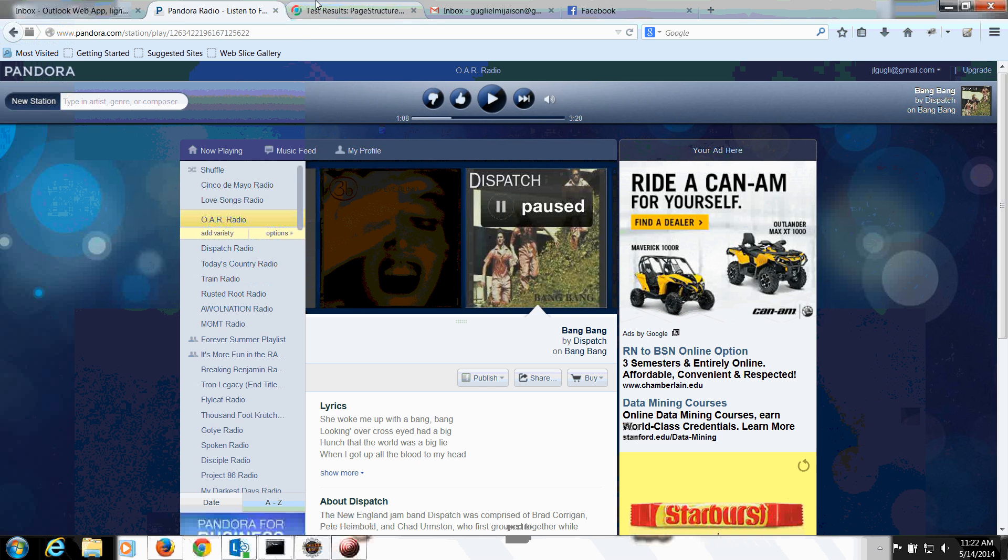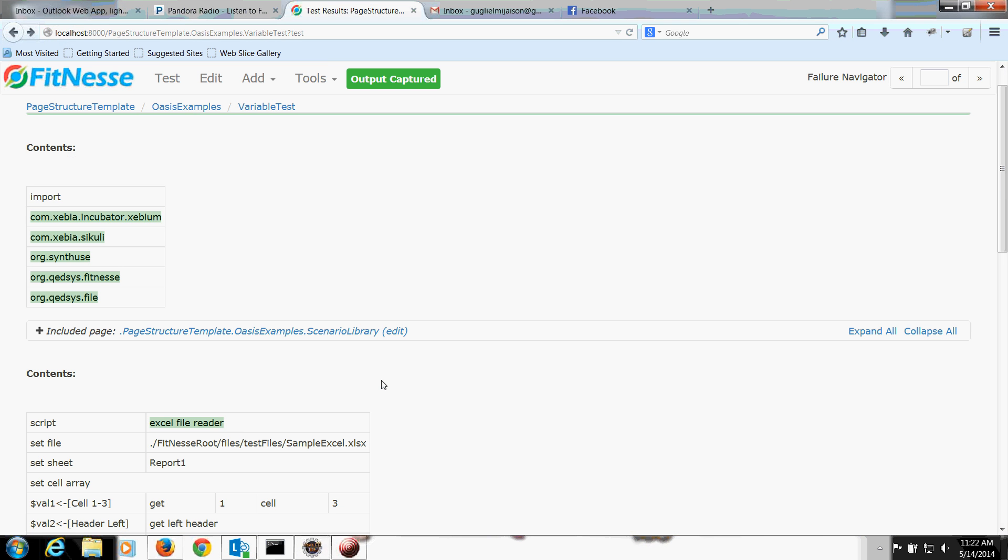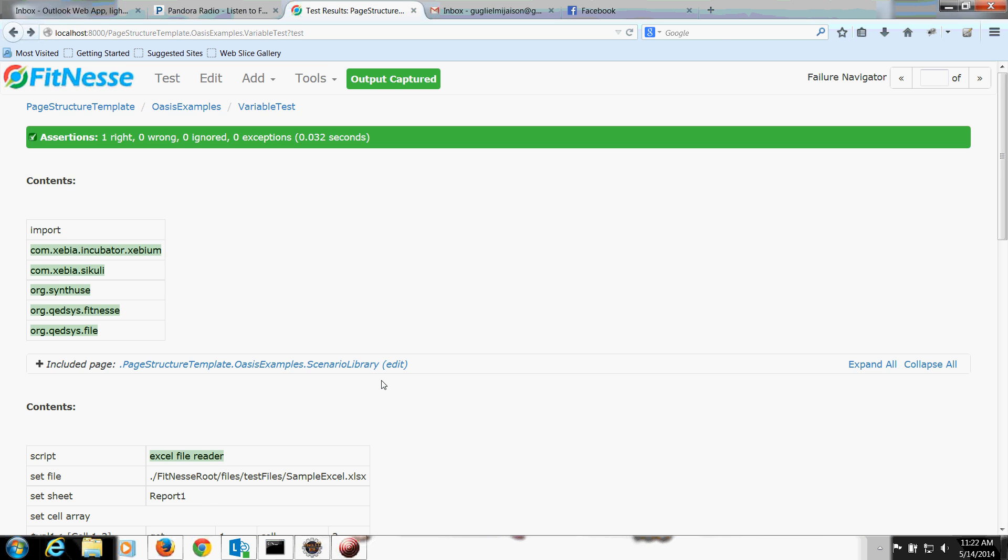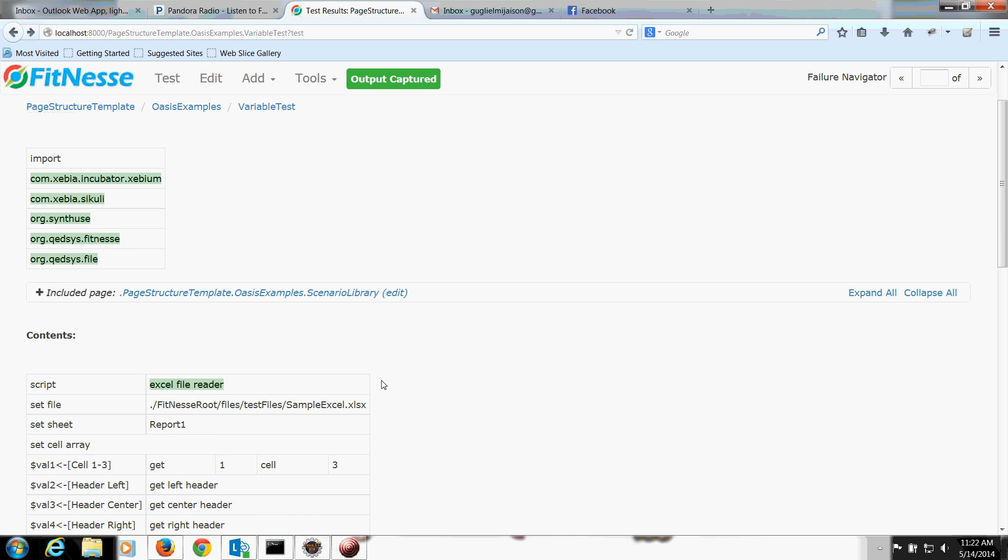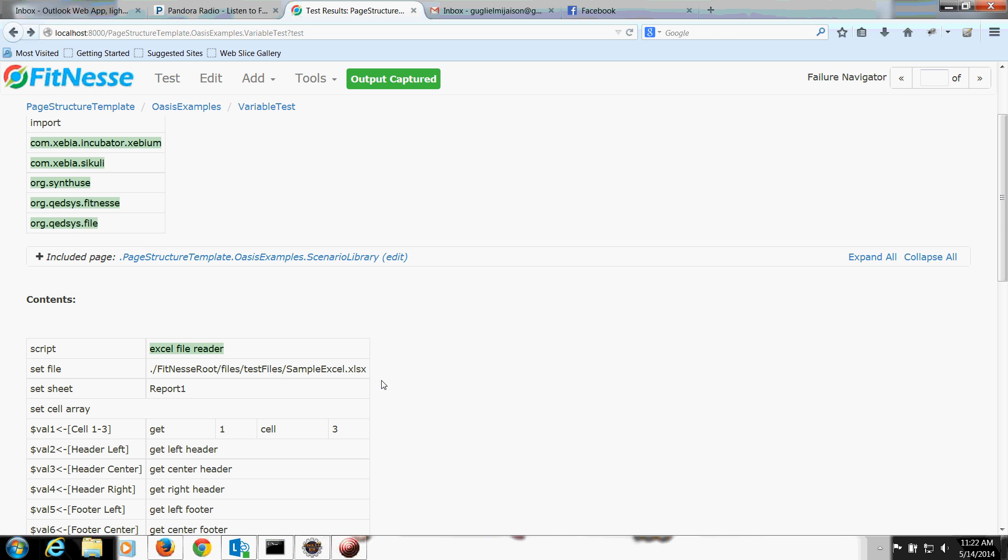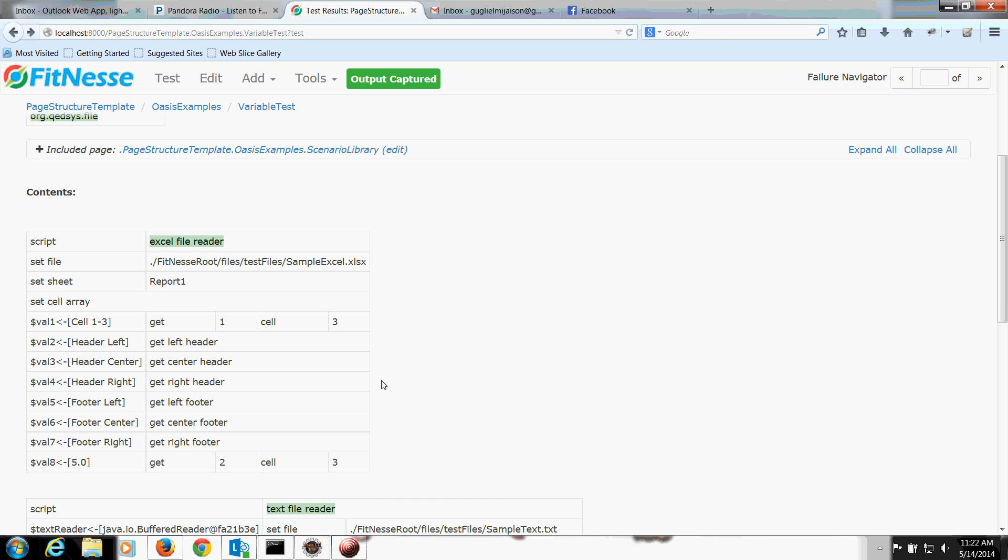Let's go ahead and see what it looks like. So as you can tell, it's just a simple variable test. I'm reading in from the Excel file right here, and I'm getting for value 8, 2 by 3. So I'm literally taking in row 2, column 3.